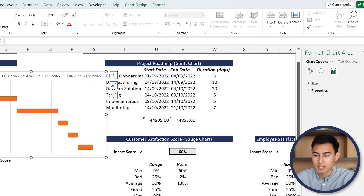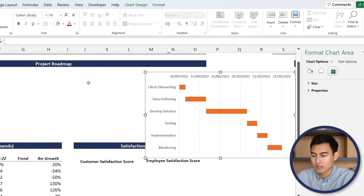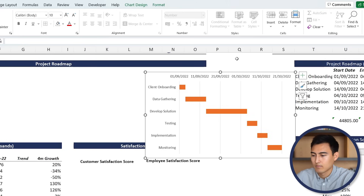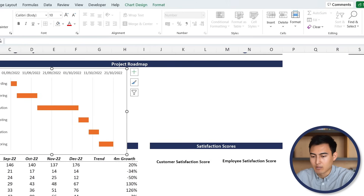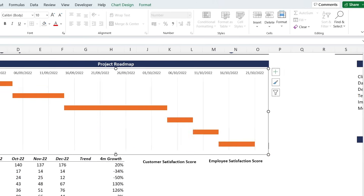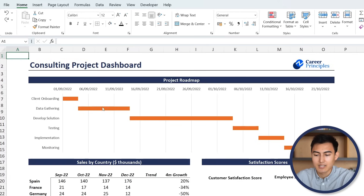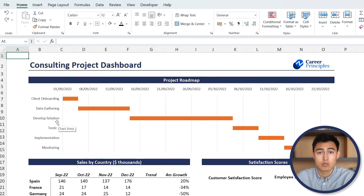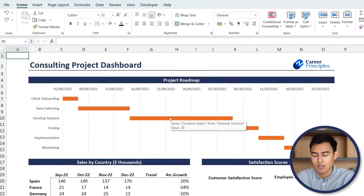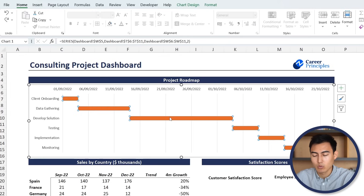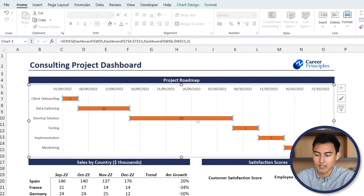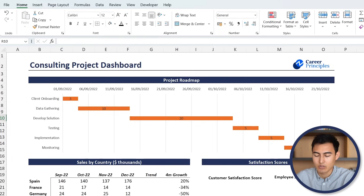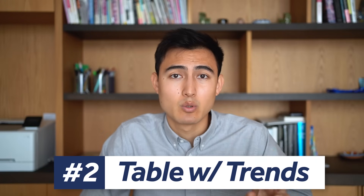Let's resize this chart and drag it over to the dashboard. Now we can very clearly see how long each task is going to take, where developing a solution will probably take the longest. One more thing we can do is add data labels to show the actual number of days - so this takes 20 days, five days, etc. That's step one done.